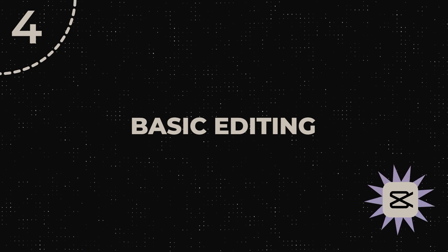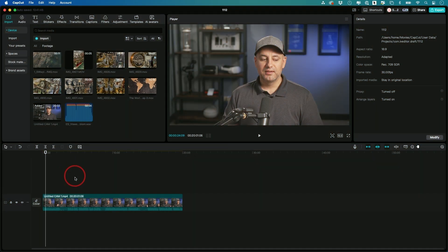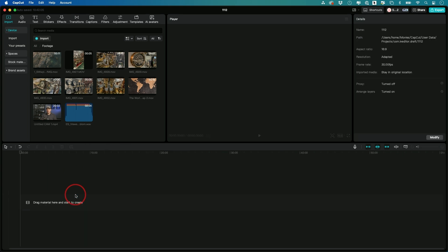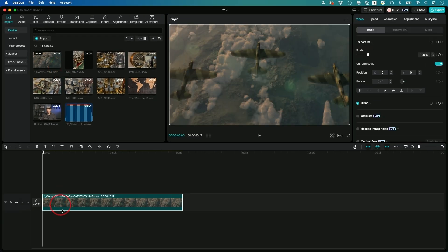Now for step four, this is where we're going to do the bulk of our basic editing — adding clips to the timeline, trimming, moving clips around, and changing the order. I'm going to show you all that in this step. Two ways you could actually start your editing: one is you could press the plus sign on any clip and it's going to add the whole clip to the timeline, and then you could edit it down and take out the parts you don't want.